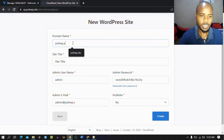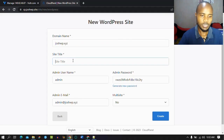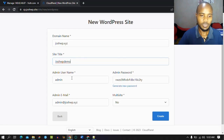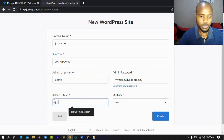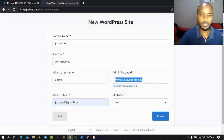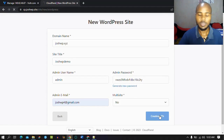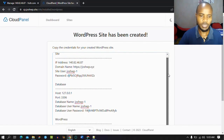The website I want to add is joshwp.xyz. The title is 'Josh Site', username joshwp — just a demo. Enter the email: joshwp4 at gmail.com. This is our password — copy this password and keep it safe, as it's what we're going to use. Now we can create and install the WordPress site. See how it's running so fast. We're going to be given credentials concerning our website: the IP address, username, database name, and everything.